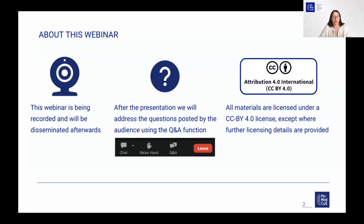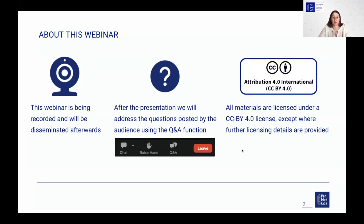If you have any questions, write them in the Q&A function of Zoom and we'll have time at the end. The materials we will share after the webinar are licensed under a CC BY 4.0 license, except where further licensing details are provided.